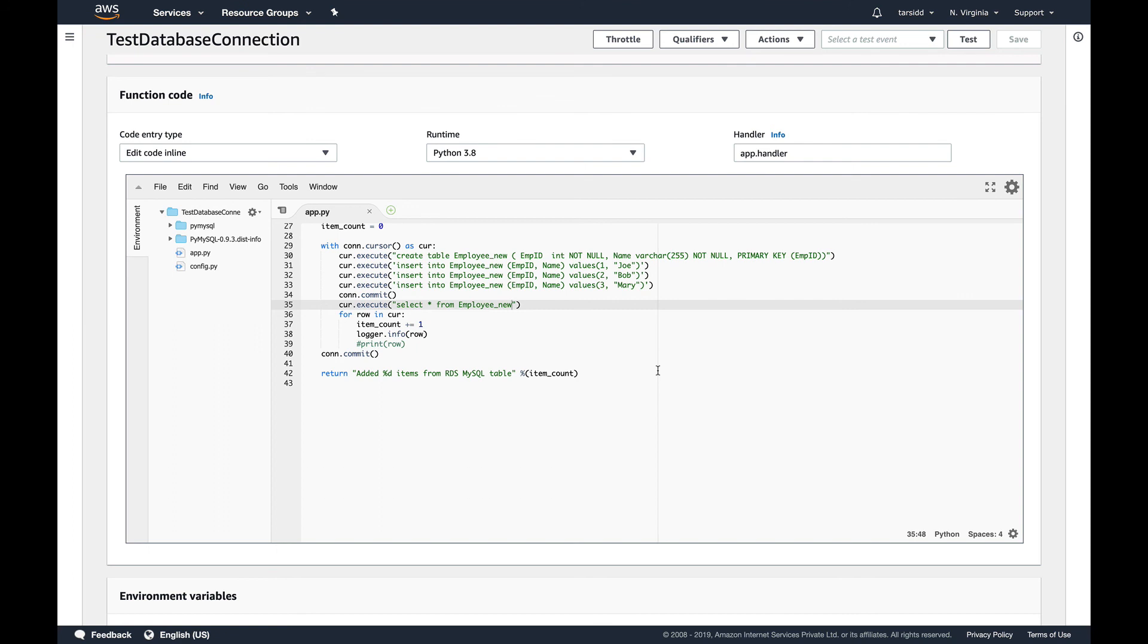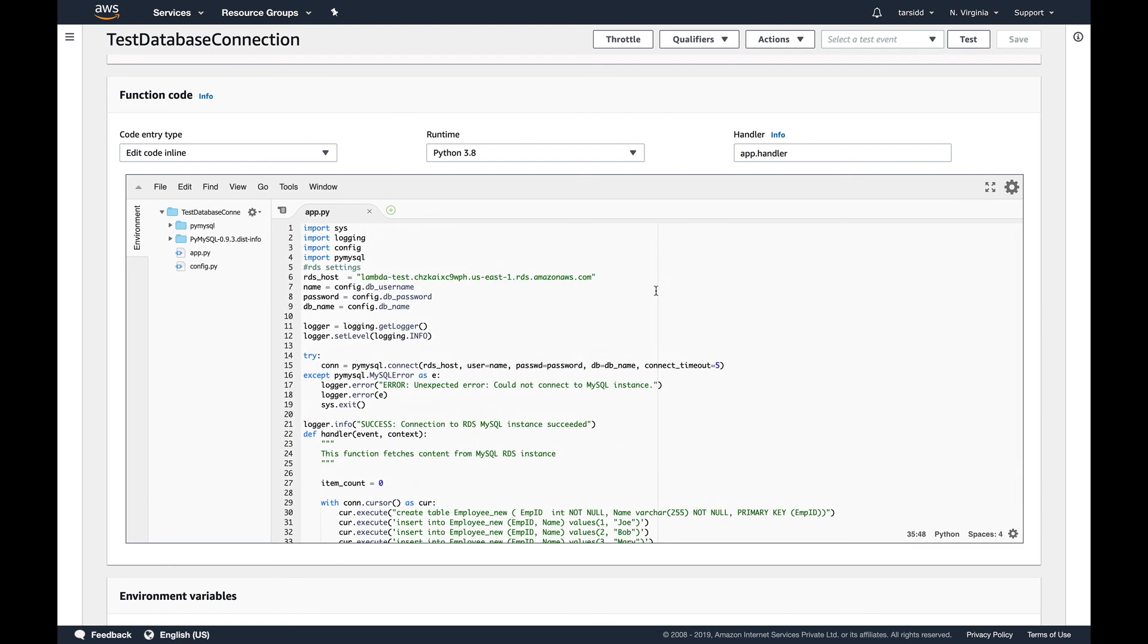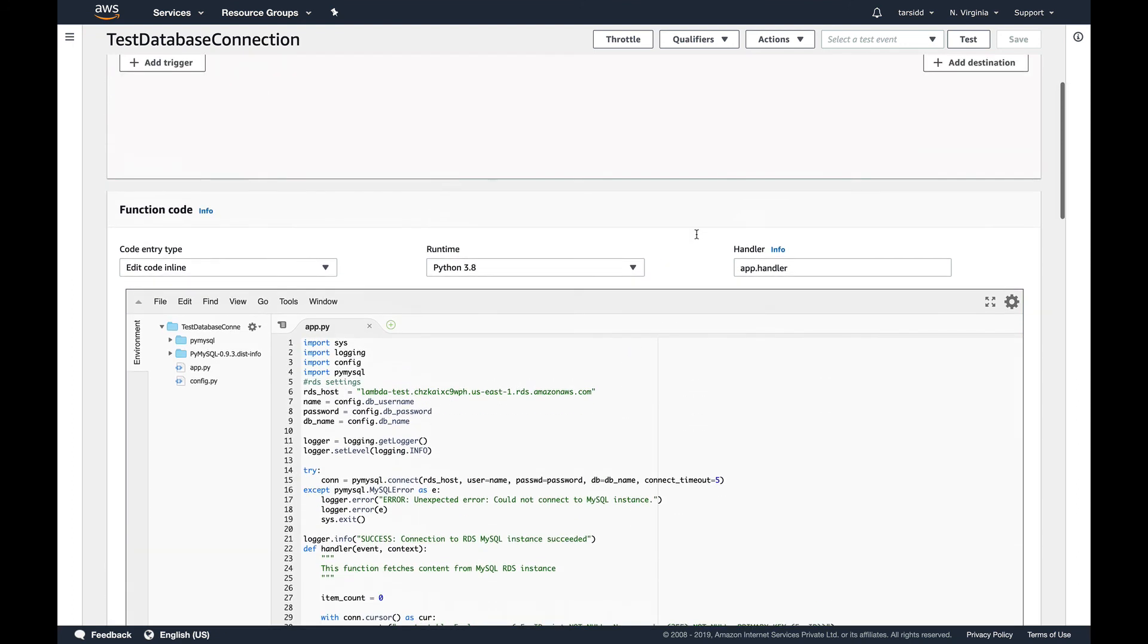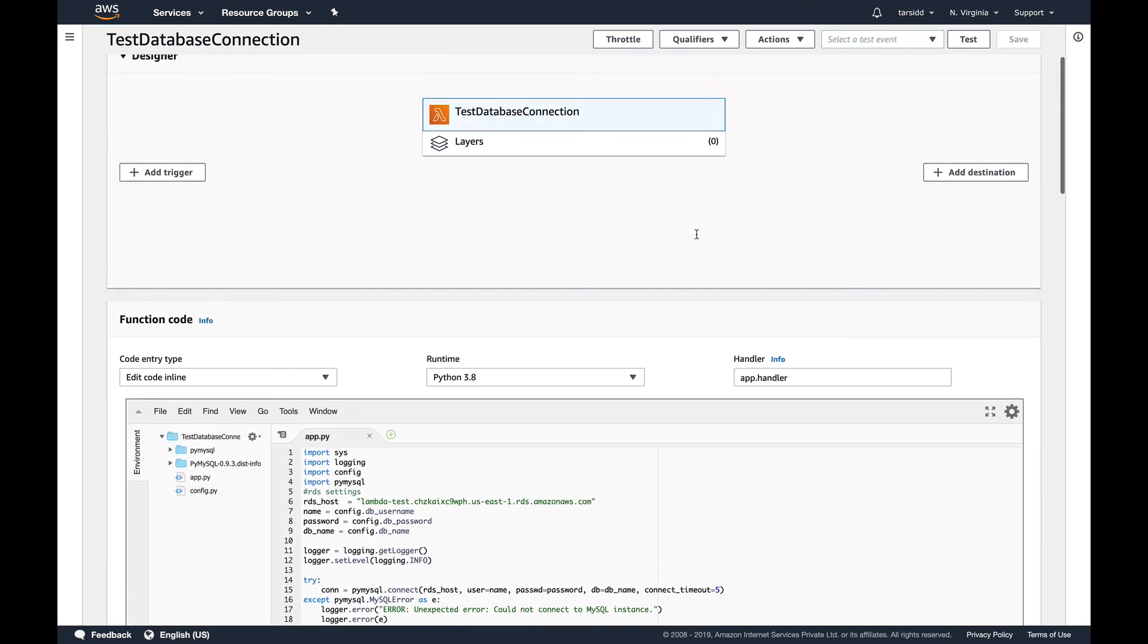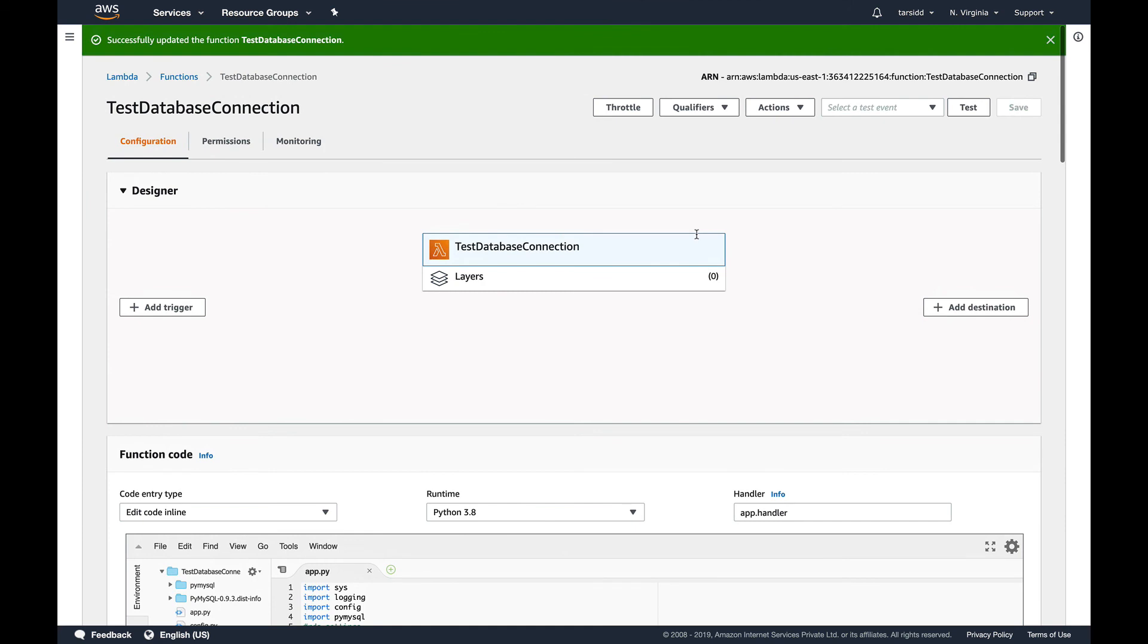This was I think a very simple way to give access to a database, I mean to Lambda function to your database. I hope you liked the video and let's continue with Lambda in the next video. Thank you for watching.